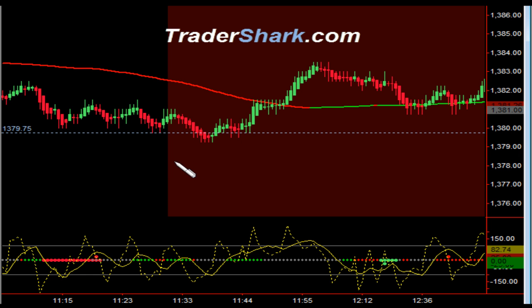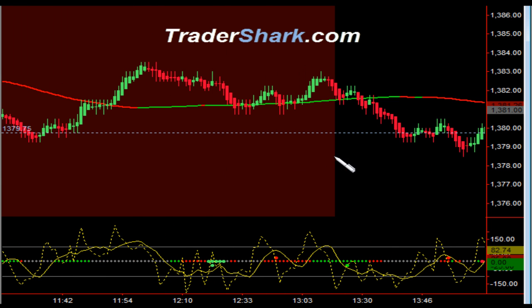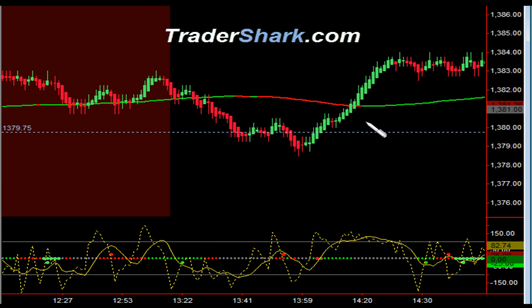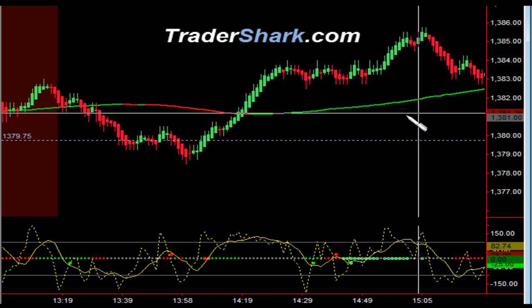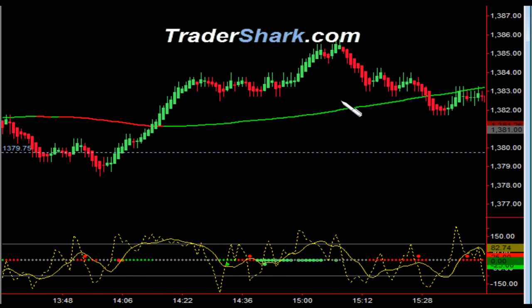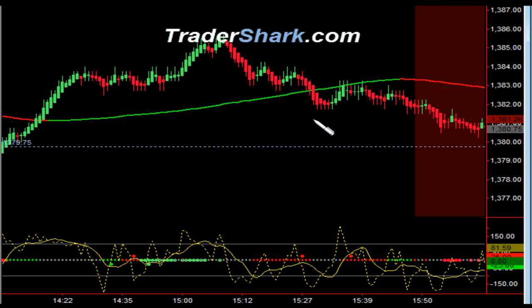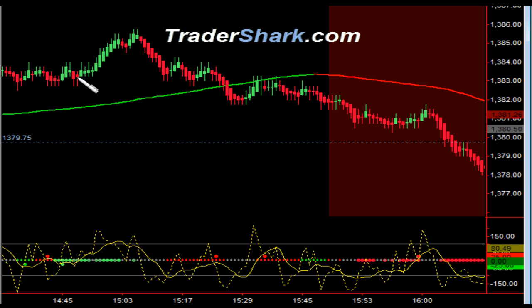Going into the no-trade zone from 11:30 to 1:15 Eastern Standard Time. Crossing the moving average back to the upside, the market found resistance again at the 1385 to 1386 level. 1386 was the gap fill from April 13th — that was last Friday. Once that was filled, there was a nice gradual sell-off into the close. No further trades in the afternoon.